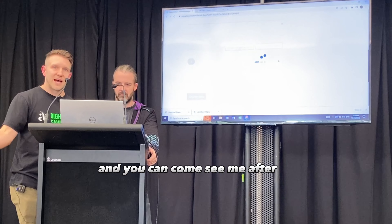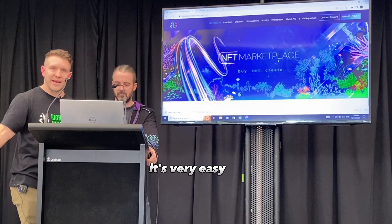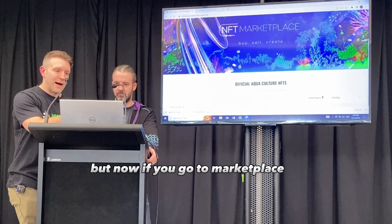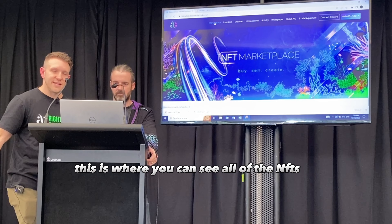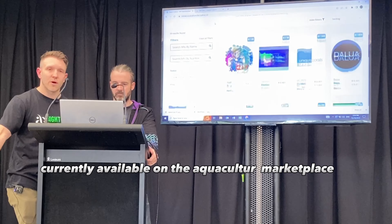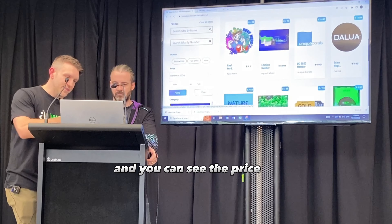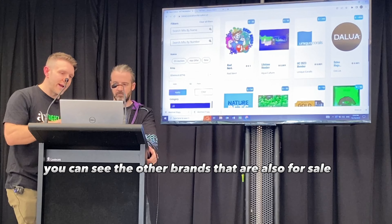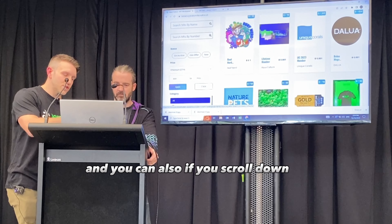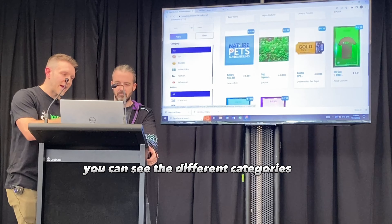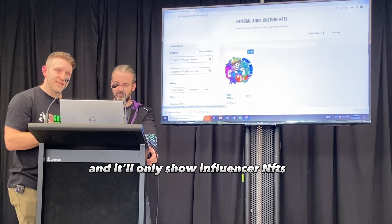You can come see me after if you wanted a tutorial on how to get free Ethereum — it's very easy. Now if you go to Marketplace, this is where you can see all of the NFTs currently available on the Aquaculture Marketplace, and Marcus's is there. You can see the price, the other brands also for sale, and if you scroll down you can see the different categories.